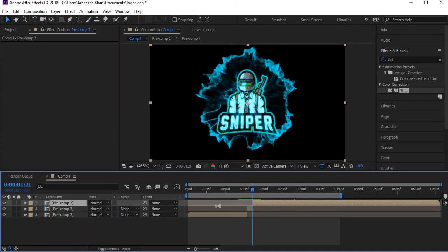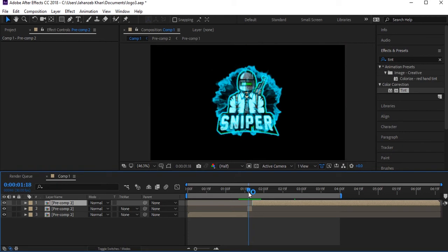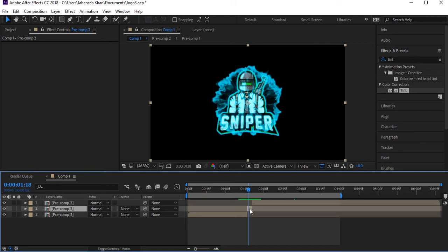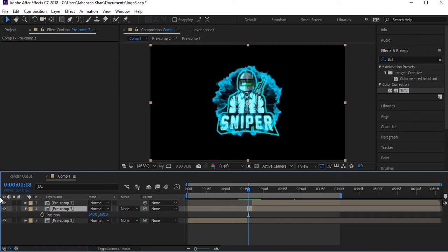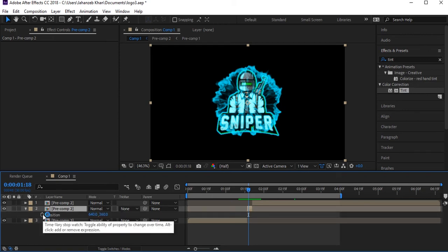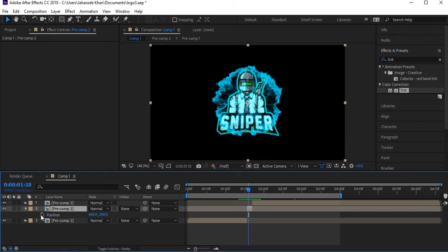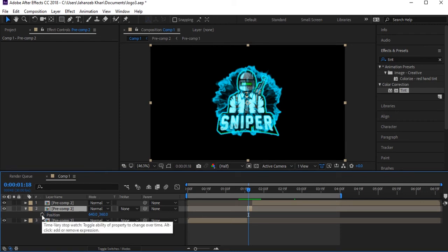We now have three layers. Select the middle layer which is the short blast section. Press P for Position, then hold Alt and click the stopwatch to open the expression box.